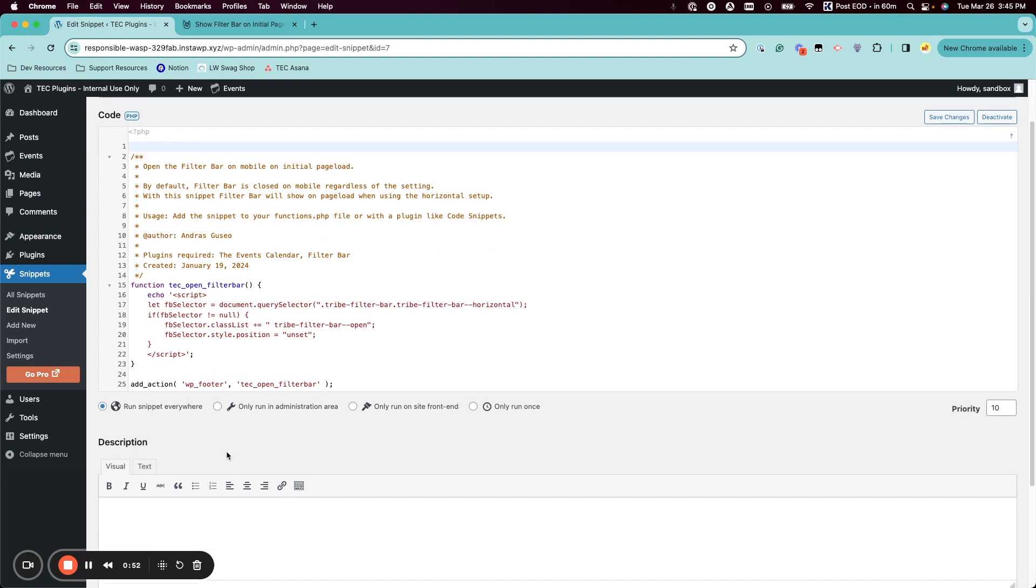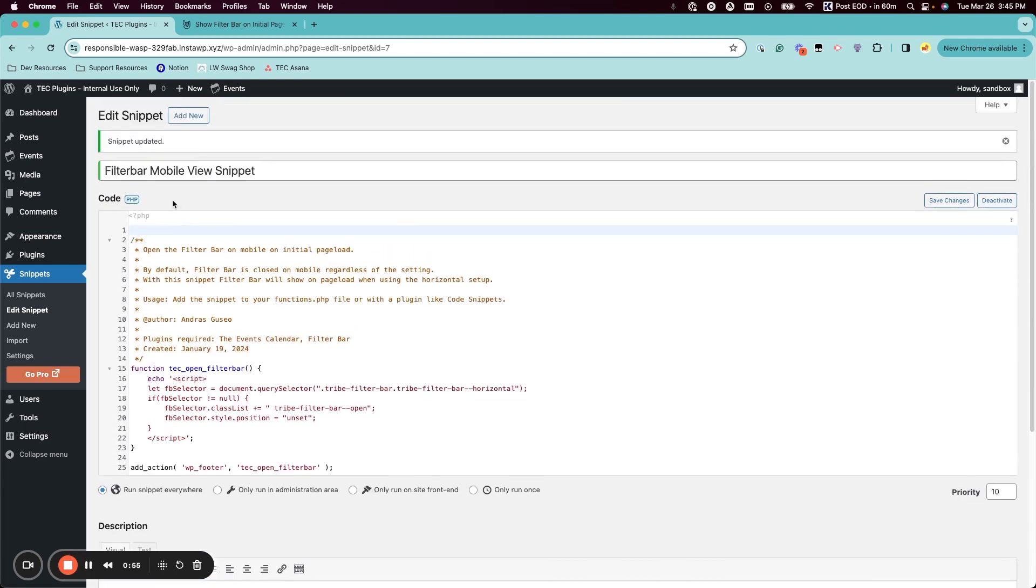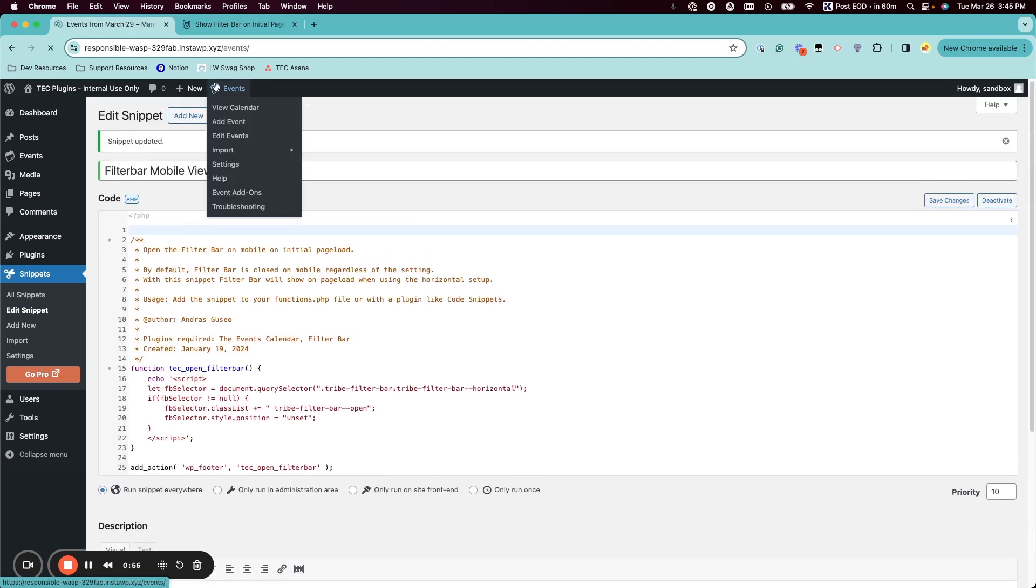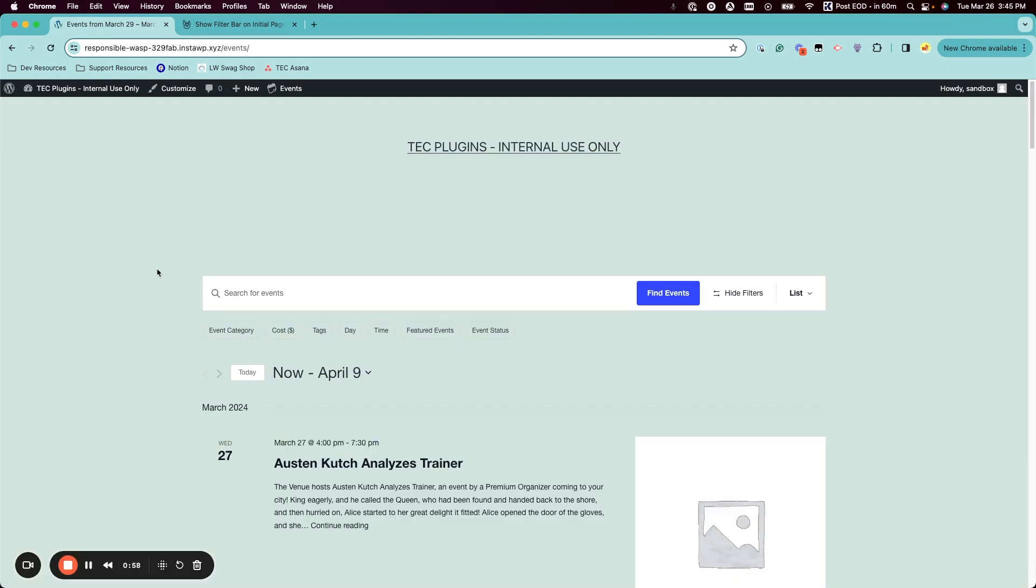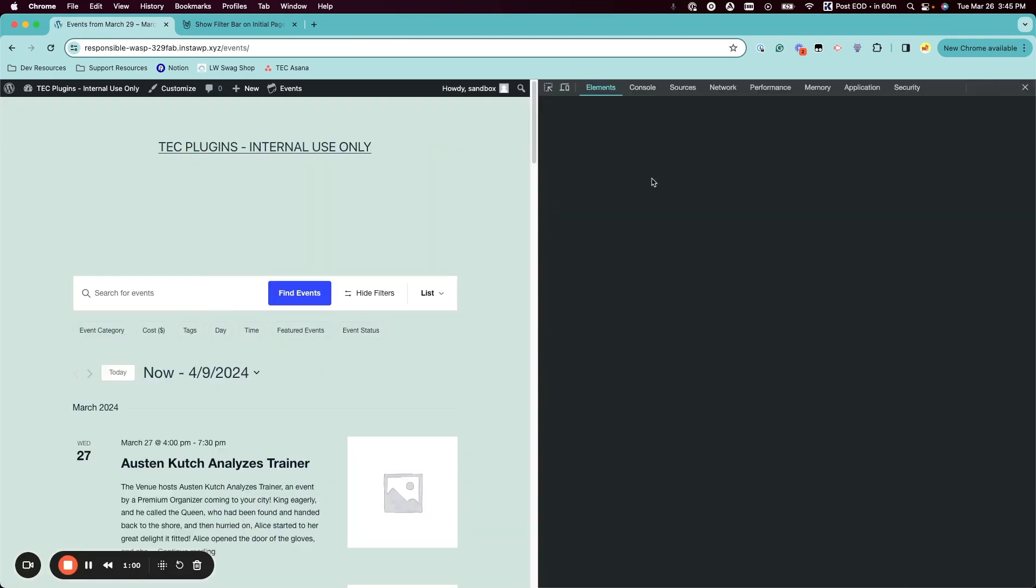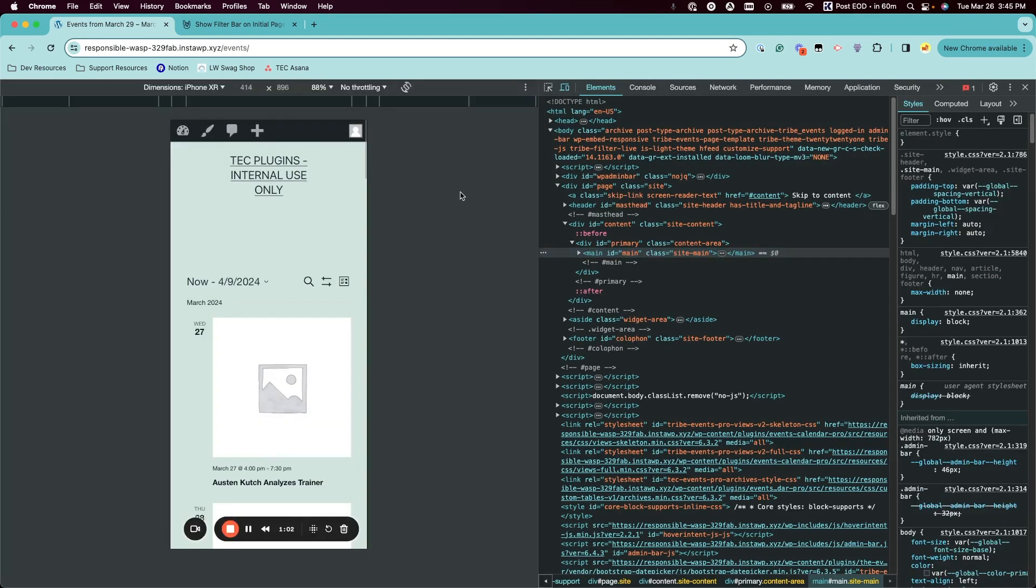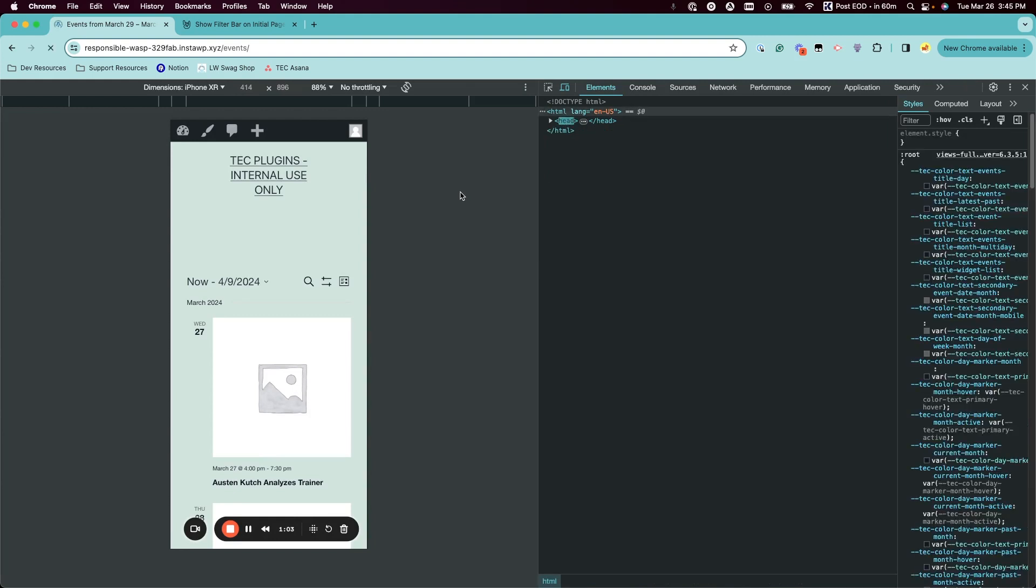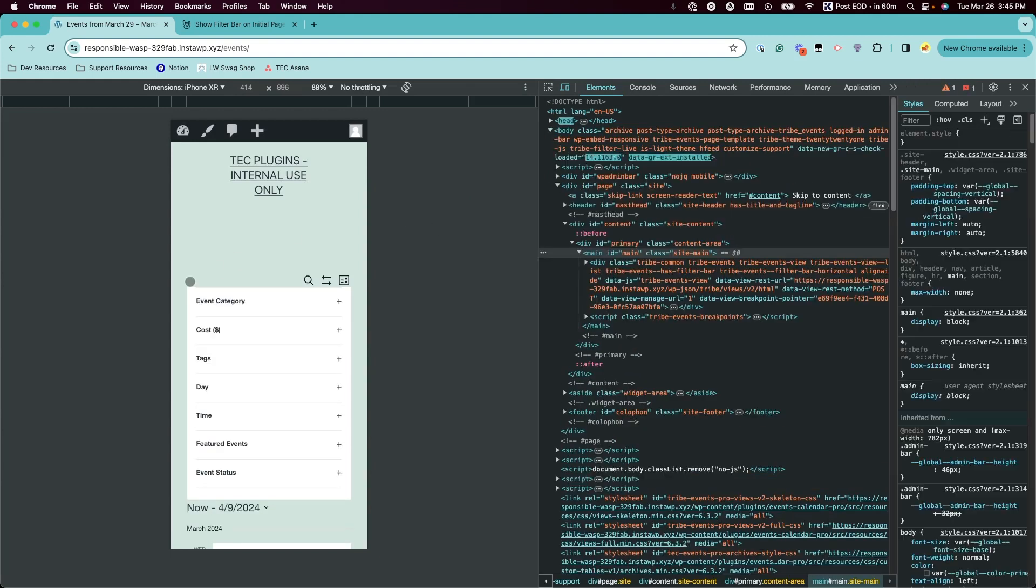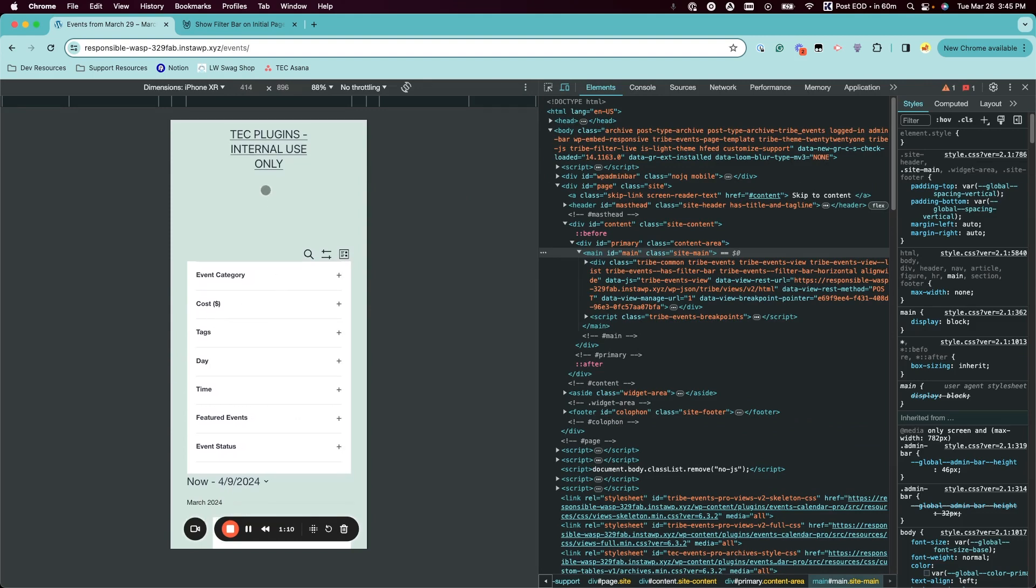Then if we hit save changes and apply it and then go back to our calendar page, we can simulate a mobile view. And on page load, we can see that the filter bar is now showing uncollapsed by default. I hope that this was helpful.